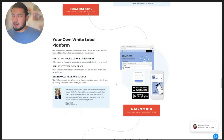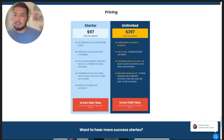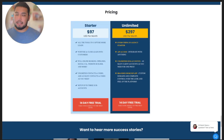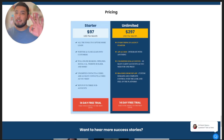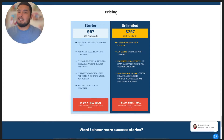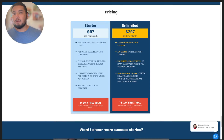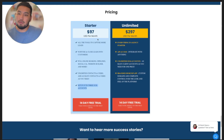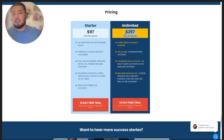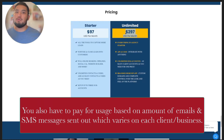Now with GoHighLevel, the pricing starts at $97 per month, and you get a whole bunch of stuff that all of those SamCart plans can do — except for A/B split testing — for $97 per month. That's for three businesses or three different sub-accounts. With $297 per month, you can do unlimited businesses, so if you're an agency with multiple clients, that's all you need to run their marketing, email marketing, social media, and more.